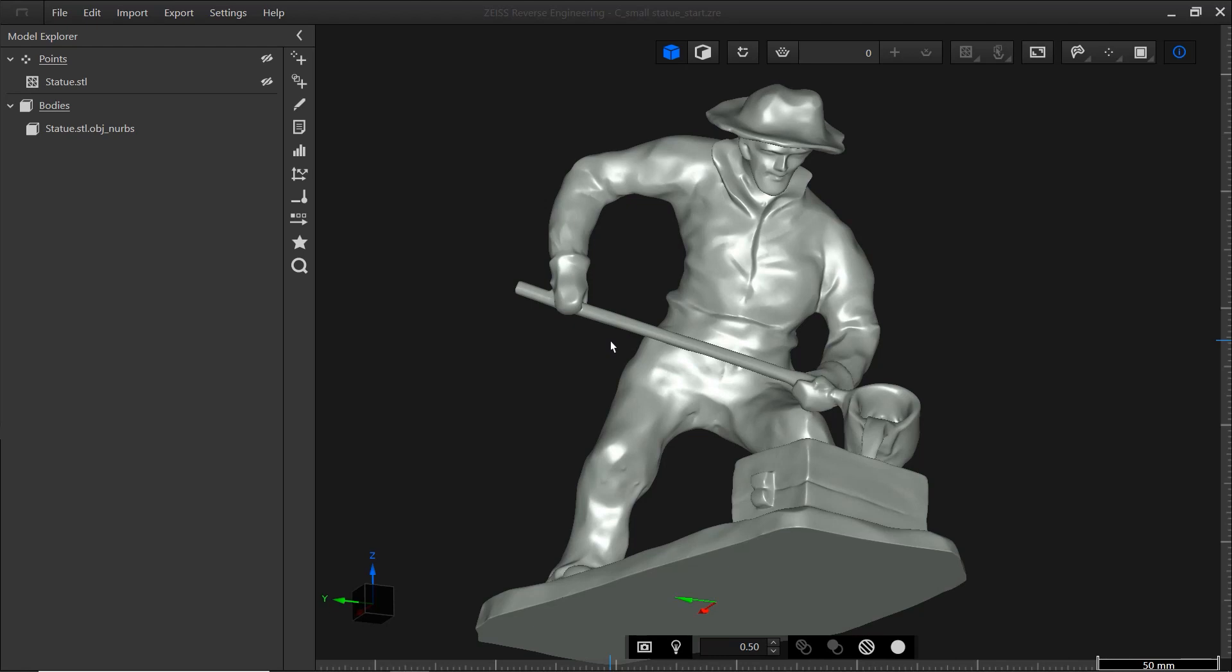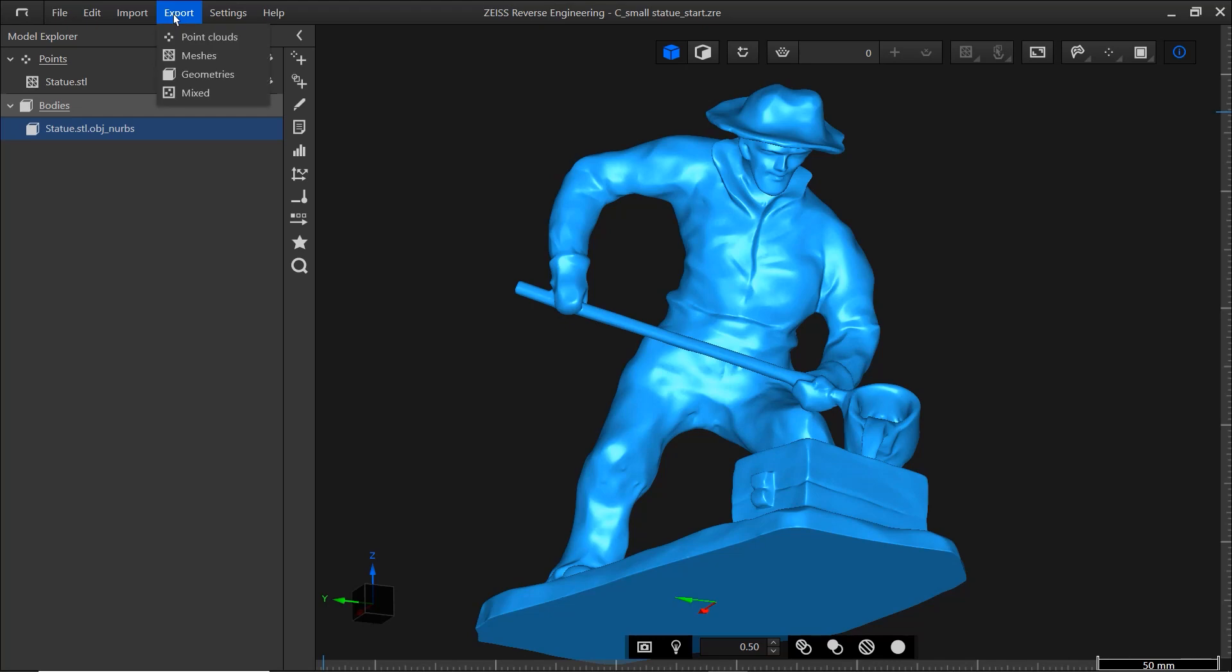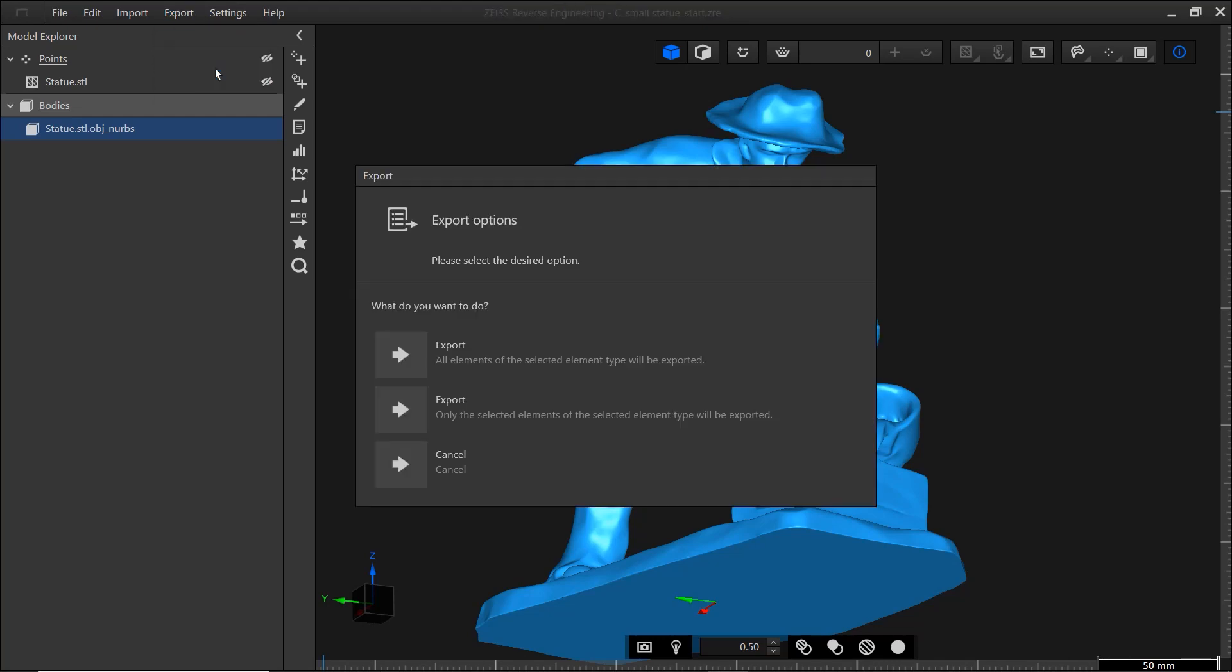Exporting the CAD model is easy. Select the CAD model, either in the Model Explorer or the CAD window. Open Export Geometries and select only the selected elements.